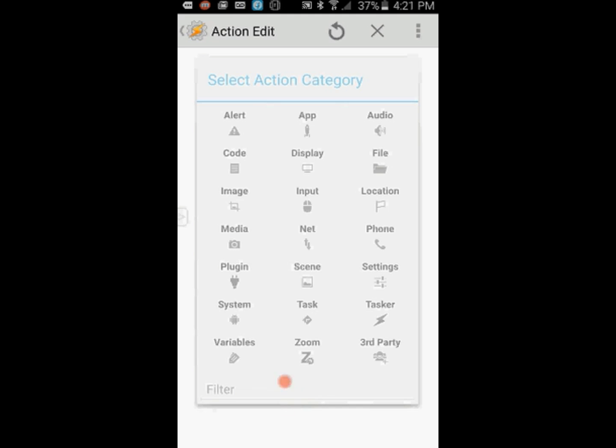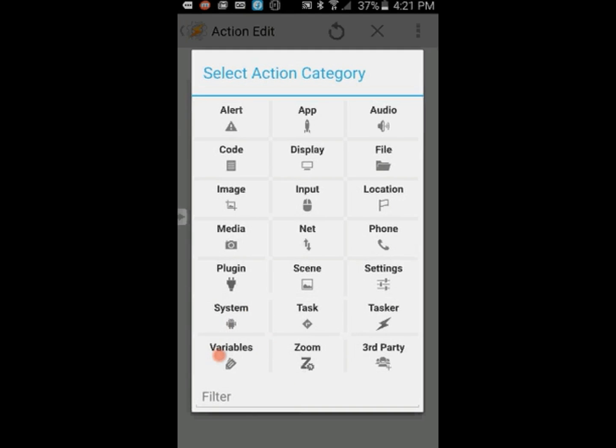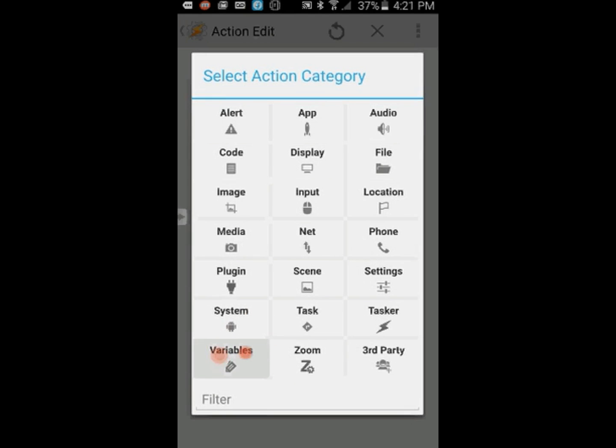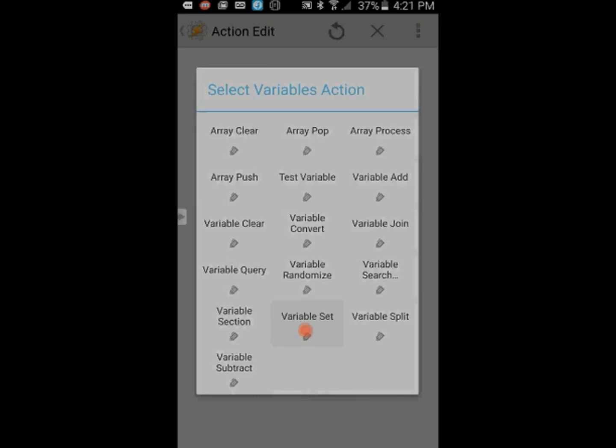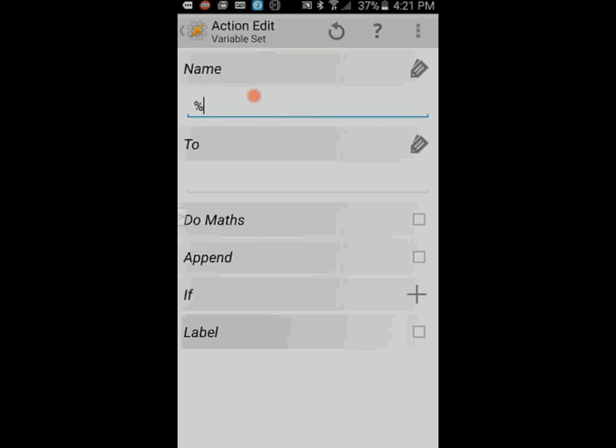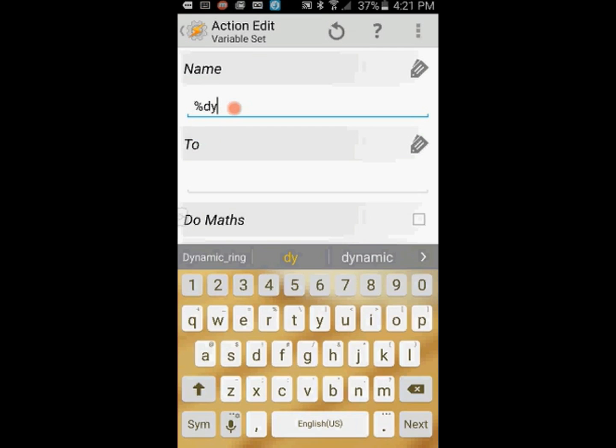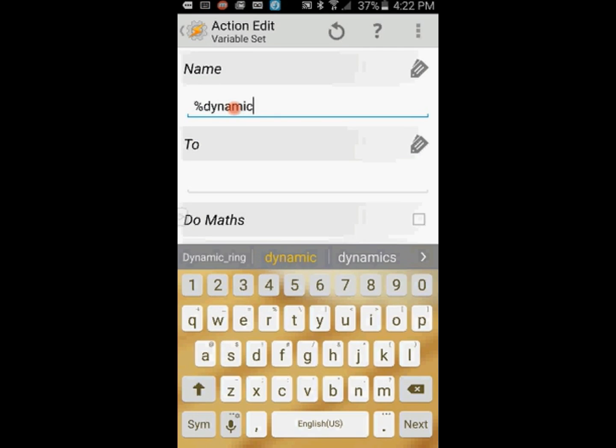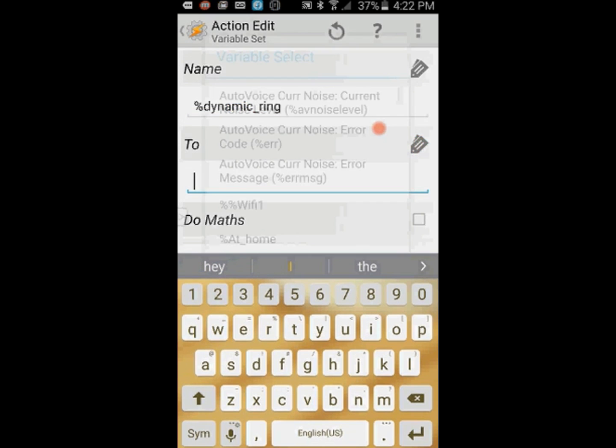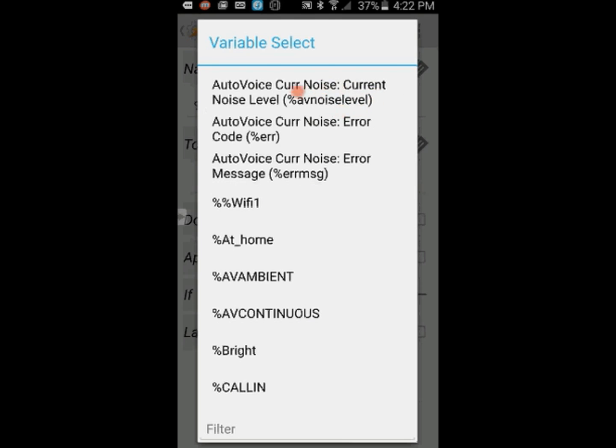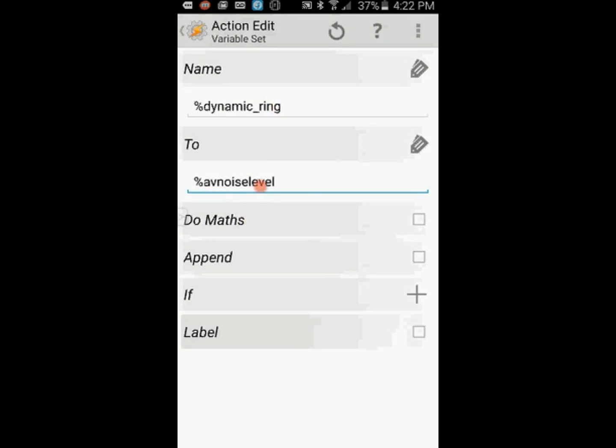Click on Variable, then on Variable Set. Give this variable a name. I called it dynamic_ring. Click the back arrow. Click the search tag icon in the To field to search for an AutoVoice variable called current noise level, and click on it. This is the variable that has the noise level value around you. Make sure to check the Do Math box.